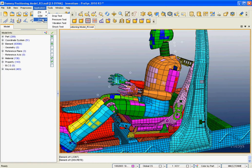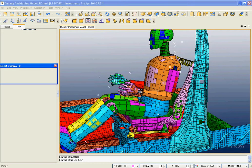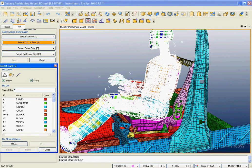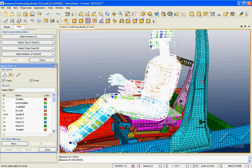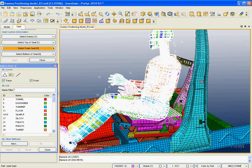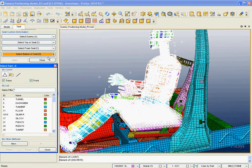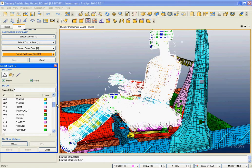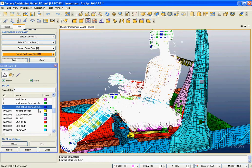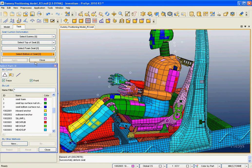We can go into our safety tools and select seat cushion deformation. From there, we need to select our dummy, select the top of the seat, select the foam — we can select that right off the screen, or off a menu or screen selection. Then I just need to apply, and it's going to calculate this for me and give me a new shape.